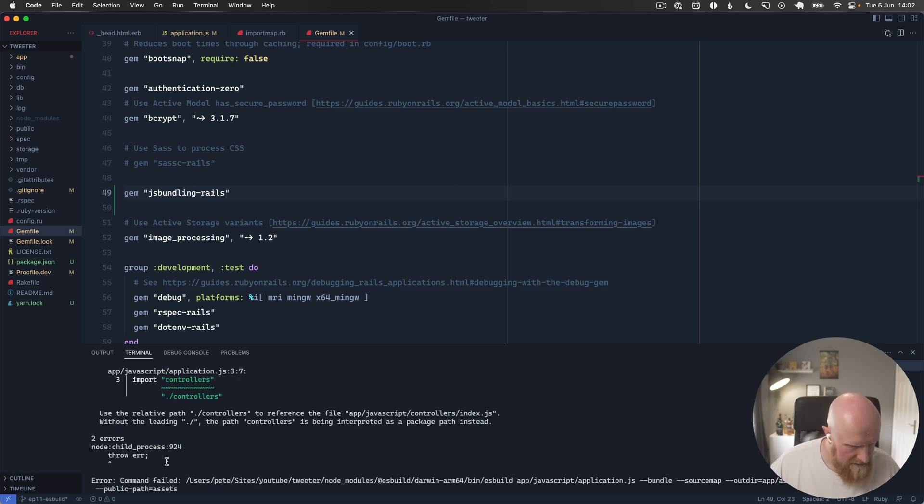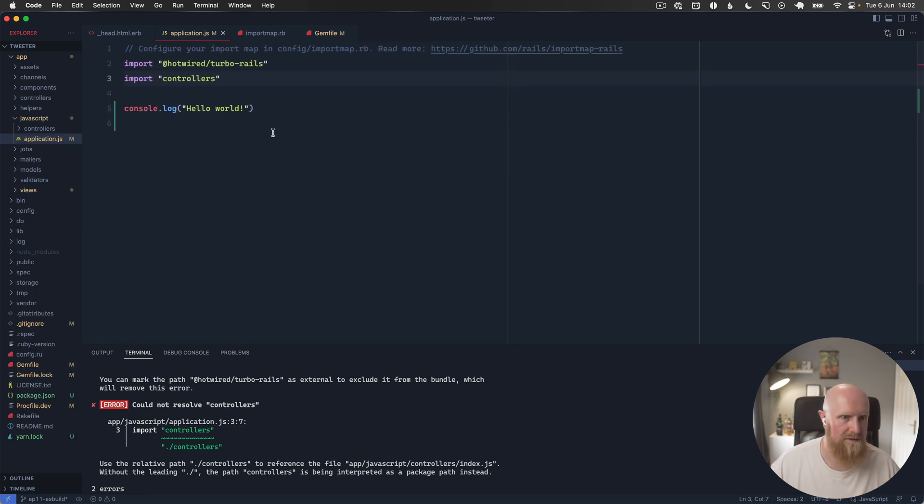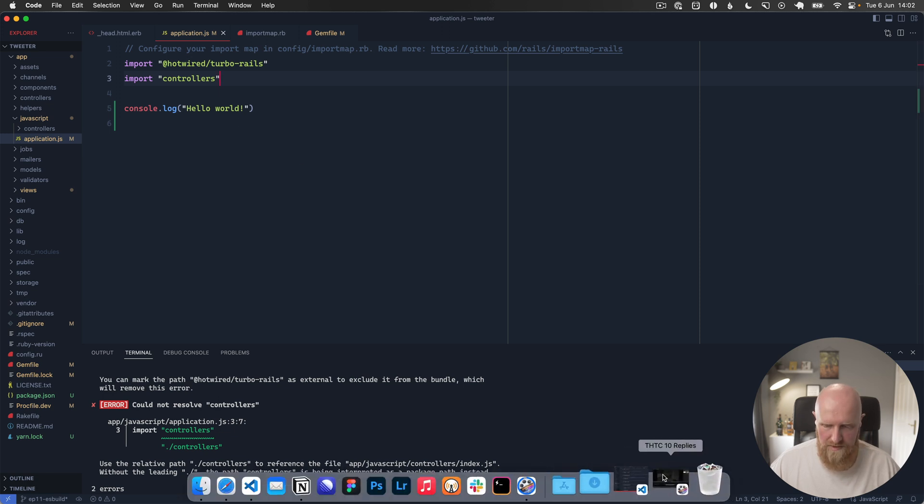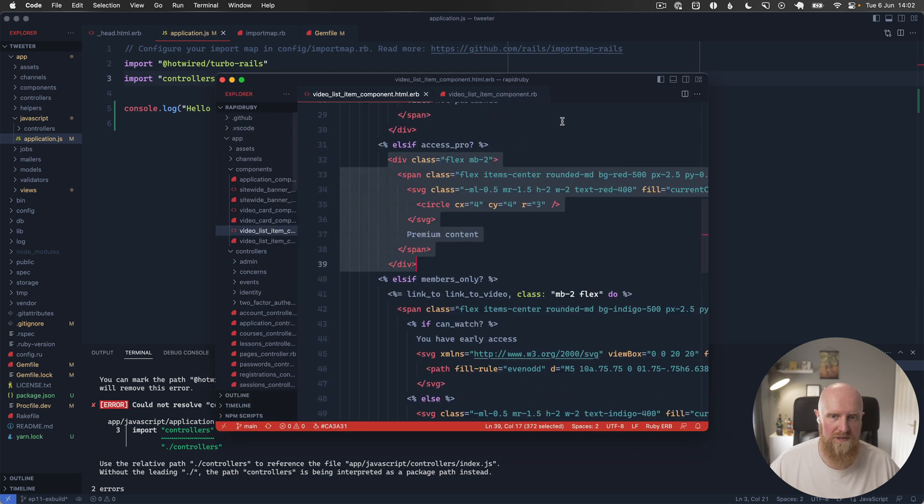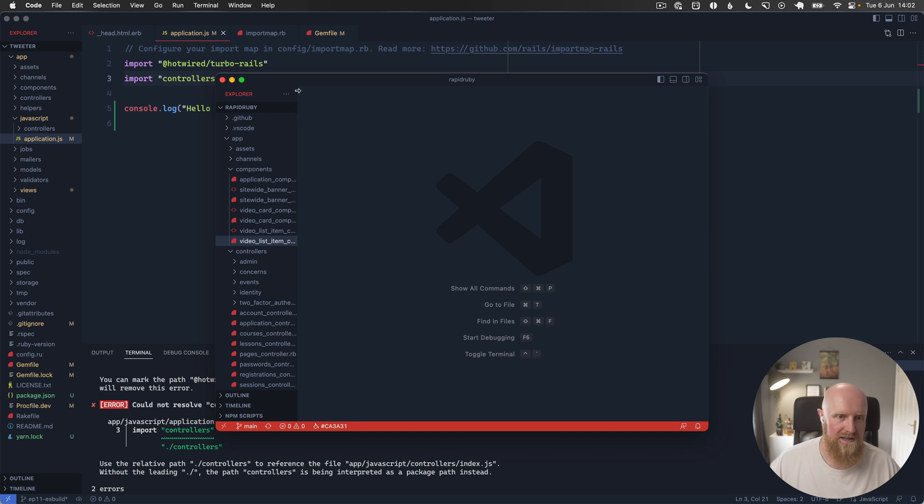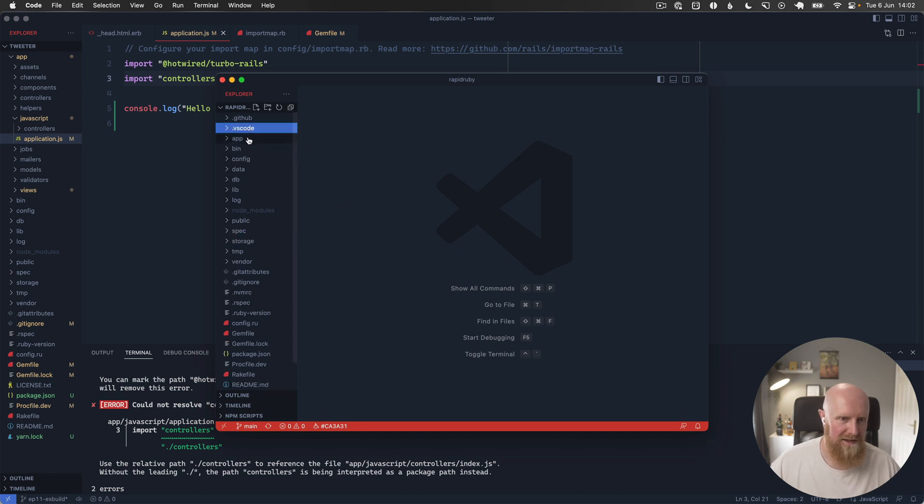We get a command field with could not resolve controllers. So if we go here I'm just going to pull up the Rapid Ruby code base which uses ES build as a kind of reference here.